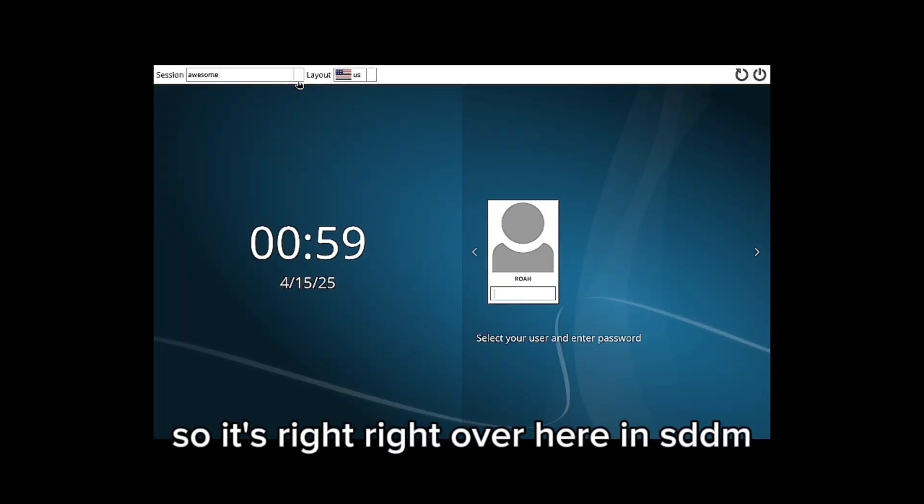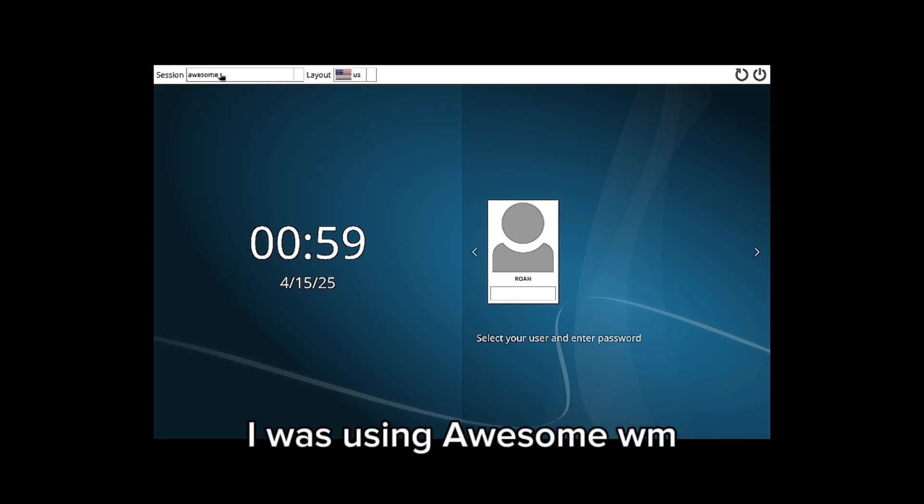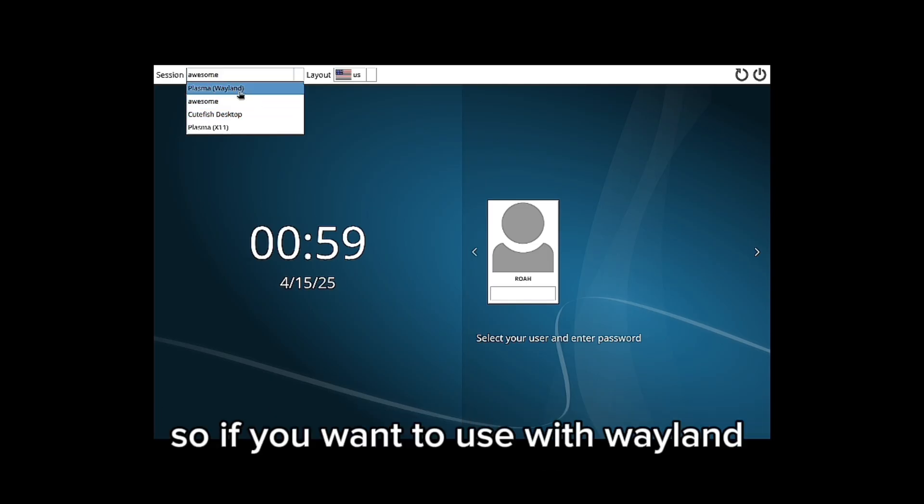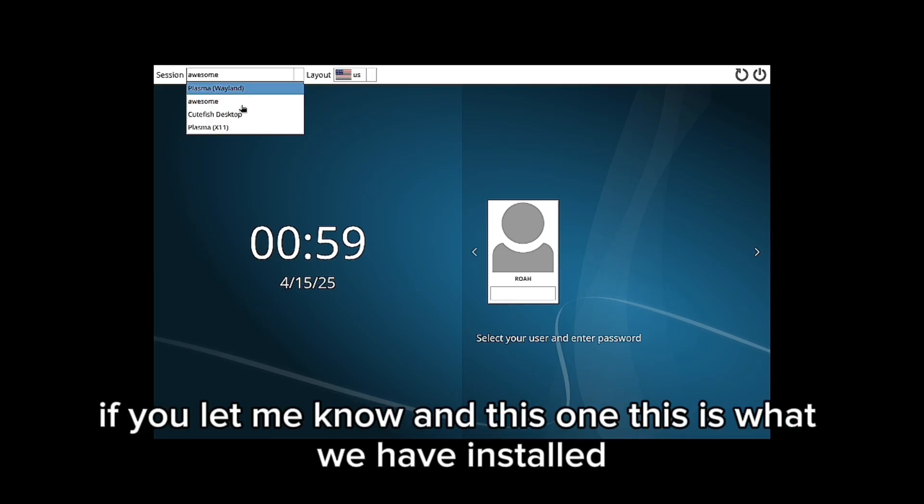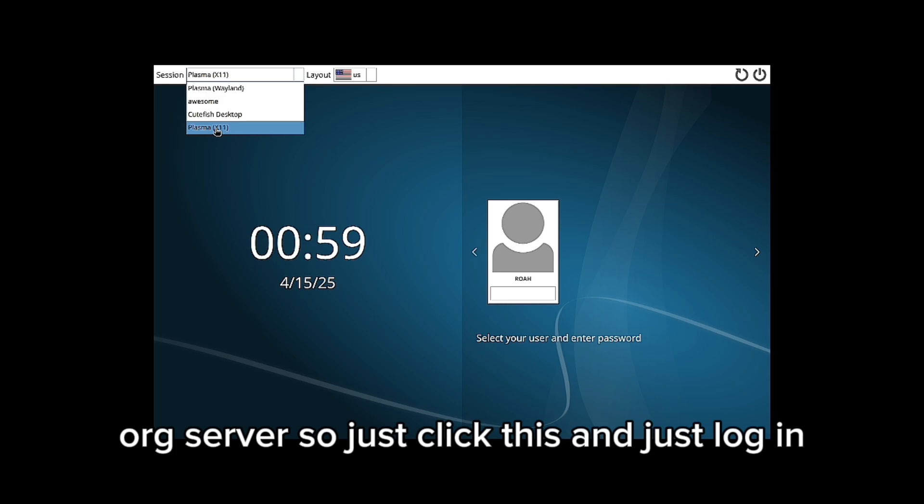Right over here in SDDM, you will see the display manager. I was using Awesome WM. This is Plasma with Wayland, which we have not installed properly. If you want to use Wayland, I'll upload a next video. This one is what we have installed—Plasma with X11, with X server. Just click this and log in.